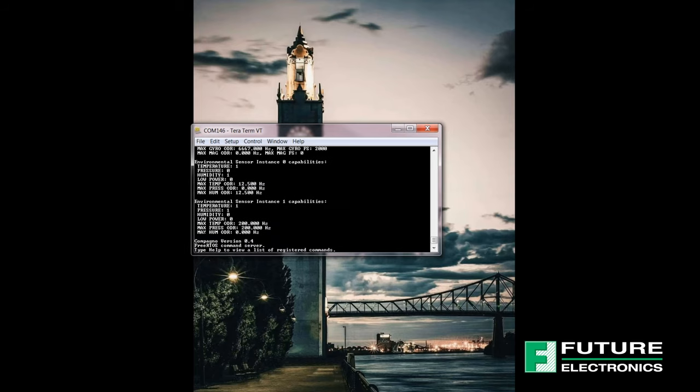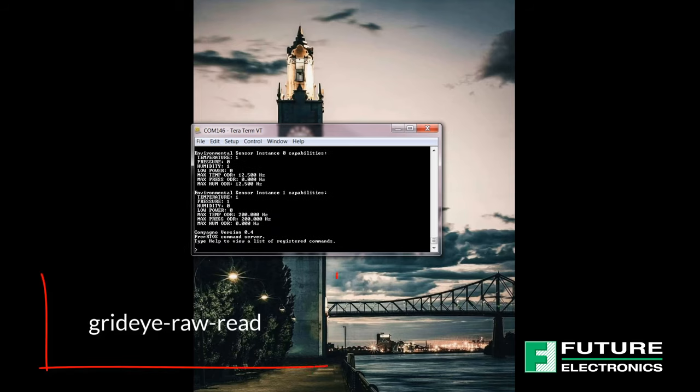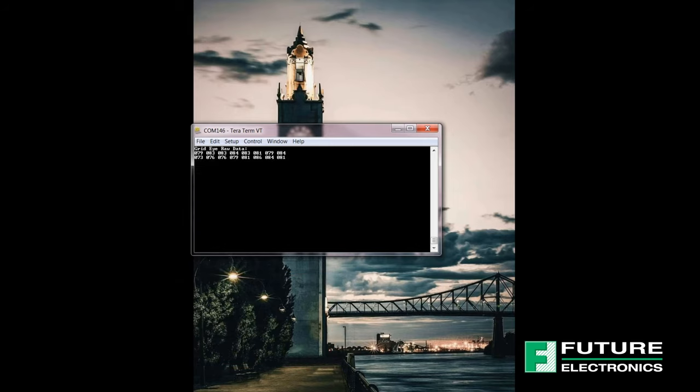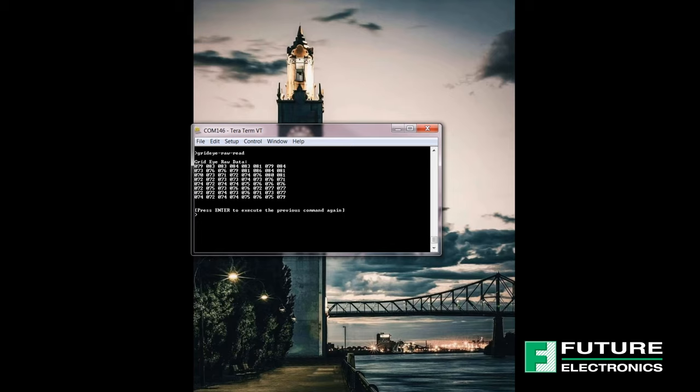The first way to read the sensor values is to type in grid-eye raw read and this command will read raw data from the grid-eye sensor. It shows the decimal value for each one of the 64 infrared cells.